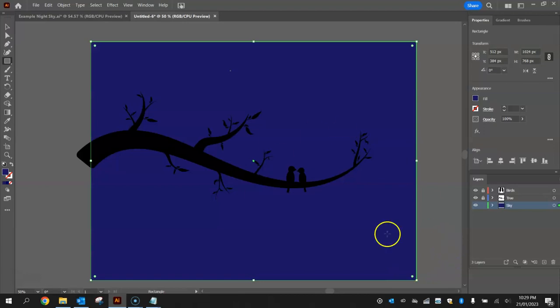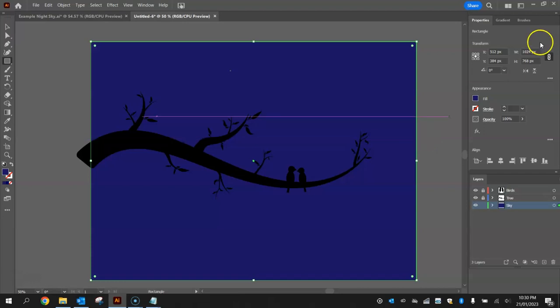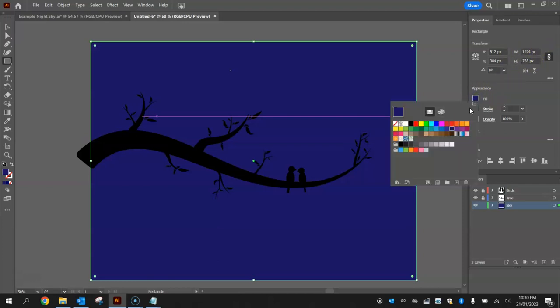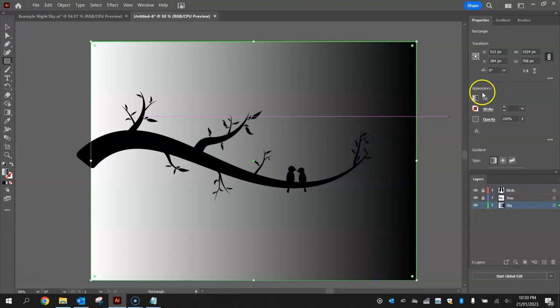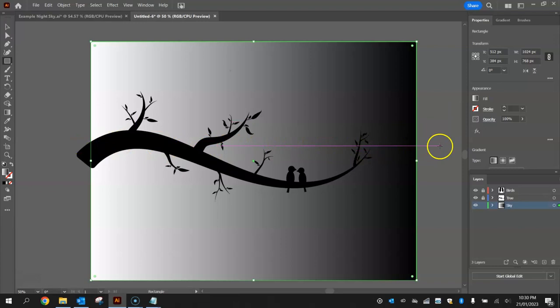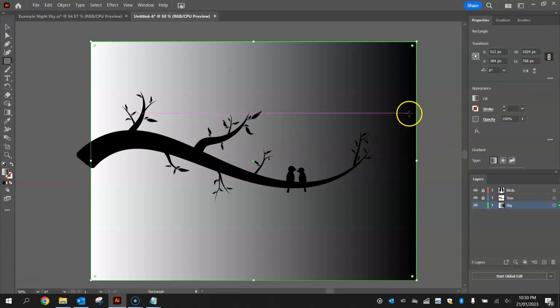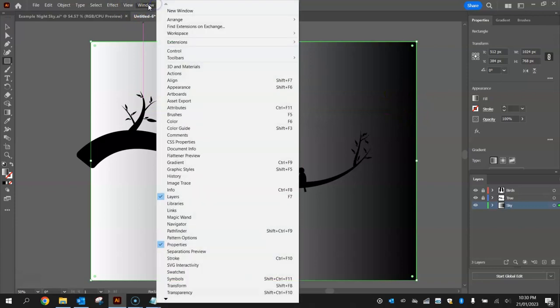Now we're going to change our background color here from a solid color to a gradient, which means we've got two colors fading into one another. To do that you just need to go to your fill and select one of these gradients. I'm just going to choose the black and white one for now. At the moment it is a linear gradient meaning it runs left to right. We want to change that to a radial gradient.